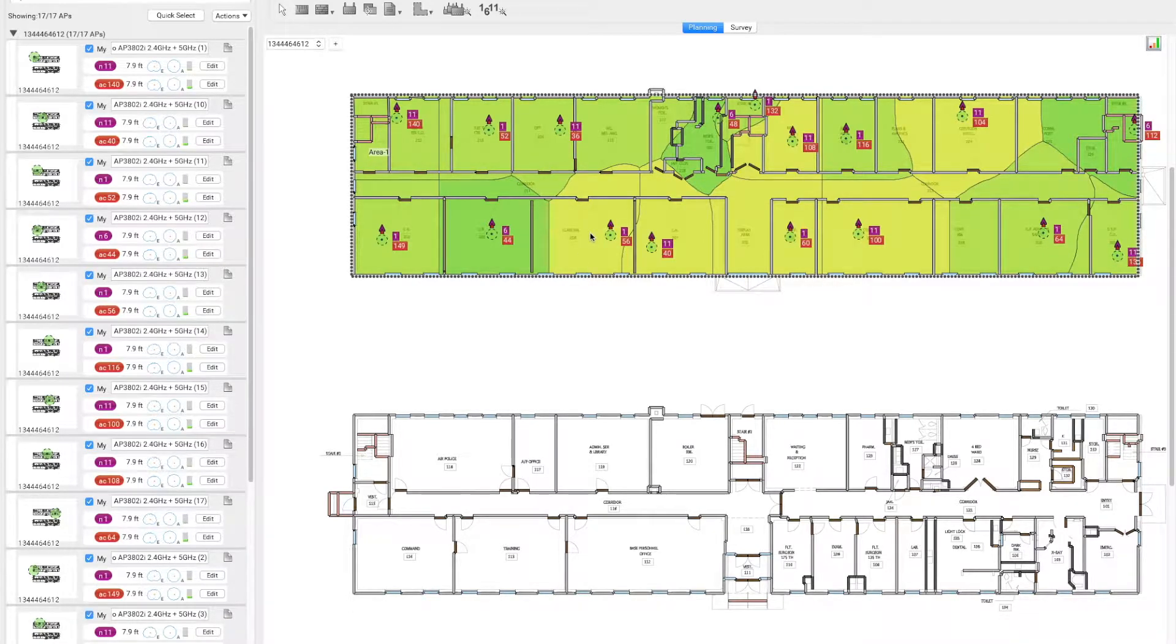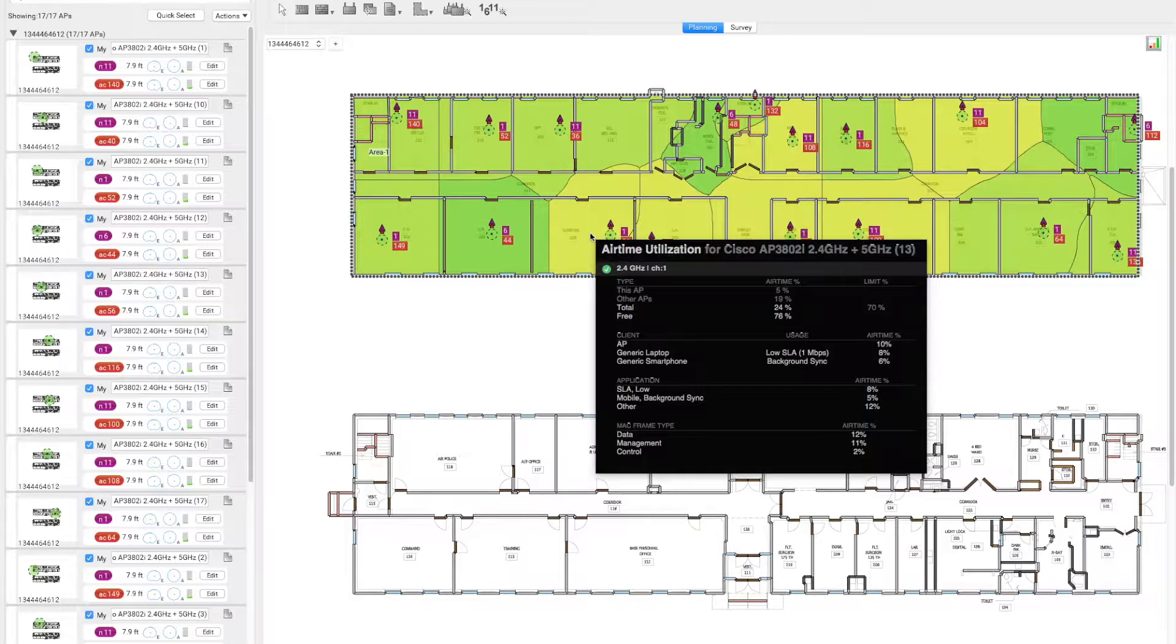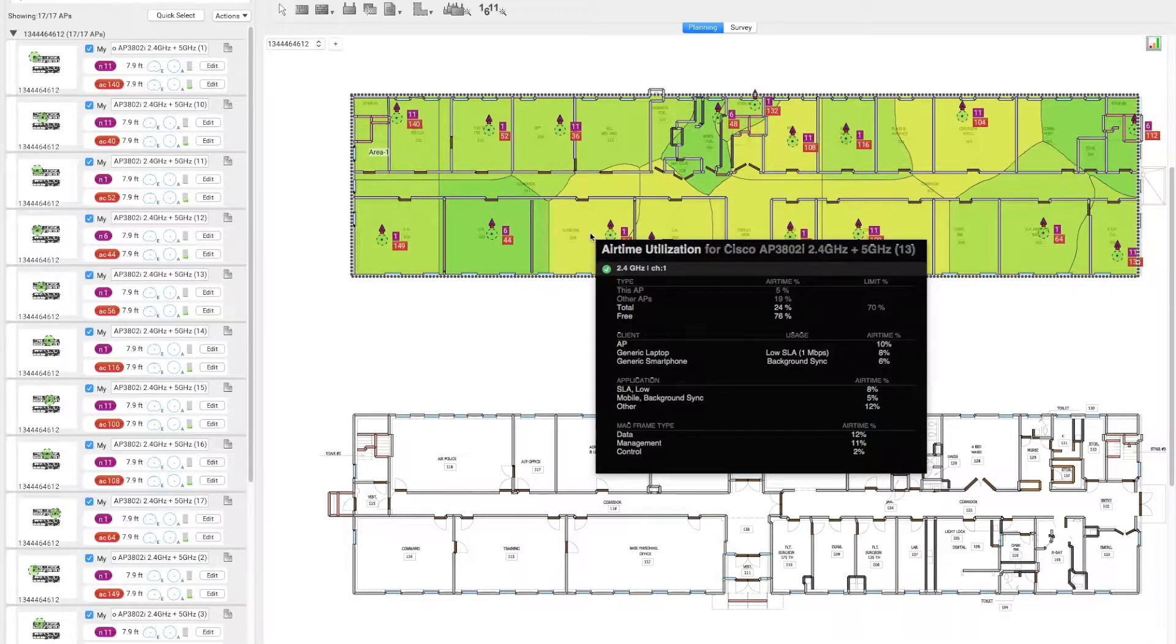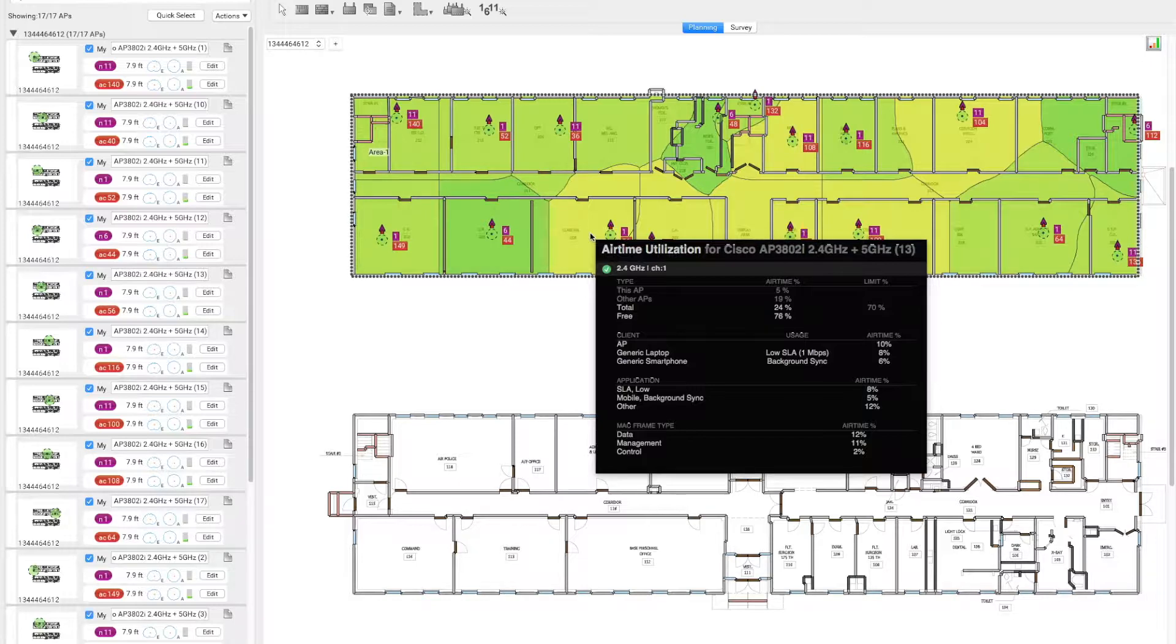If we hover our mouse exactly on the same area, we can see now that the access point nearest in this vicinity is contributing only 5% of the airtime, and the other APs are only 19%, with a total of 24%. We have now a free airtime of 76% versus the previous window where it was only 55%.